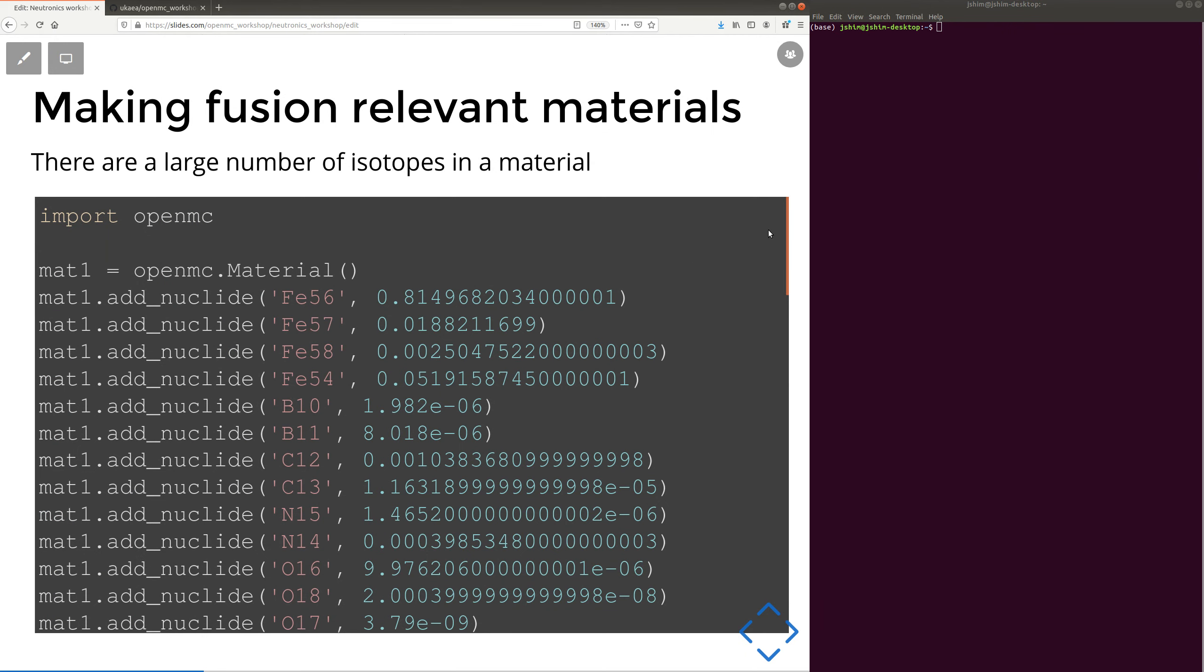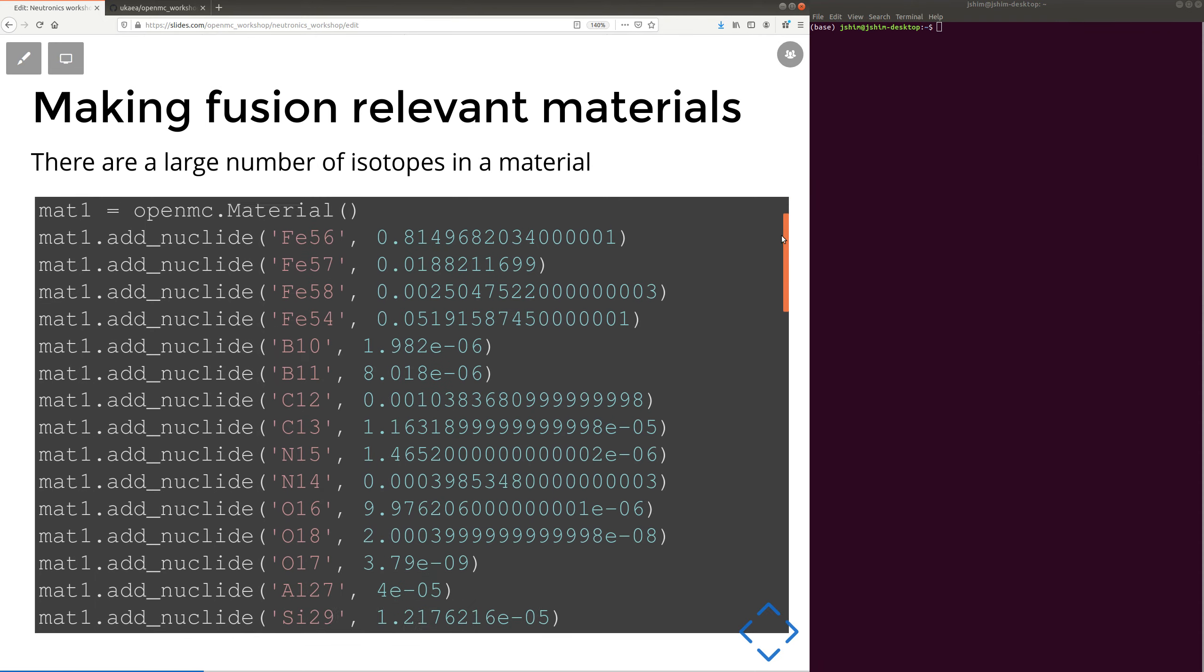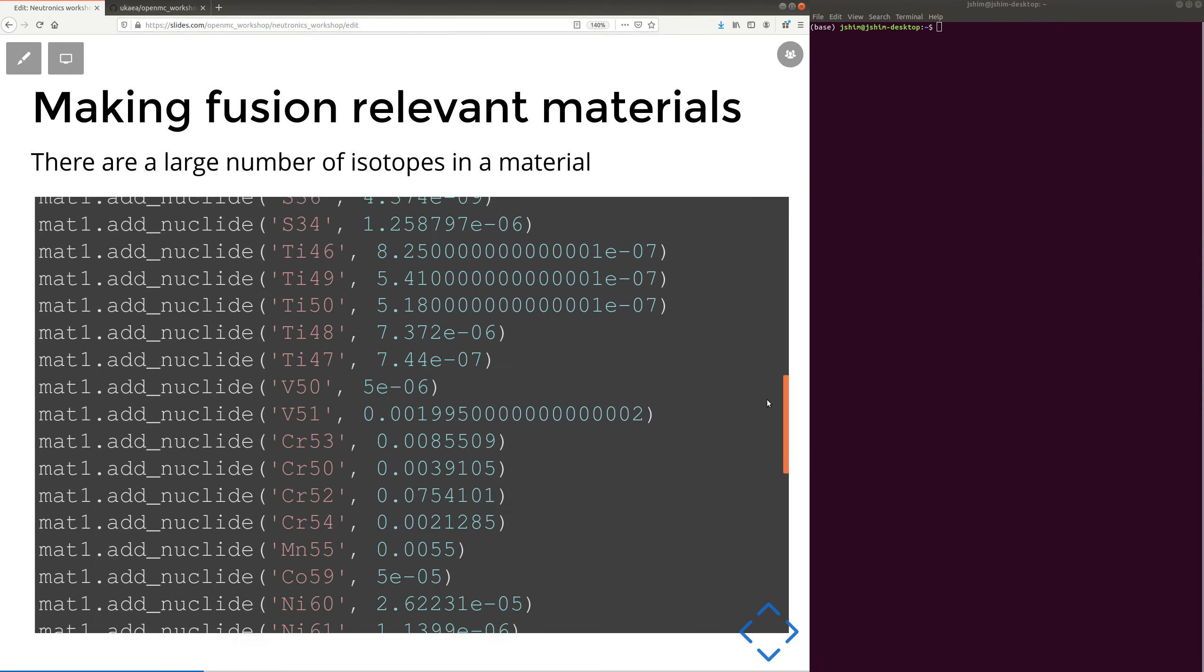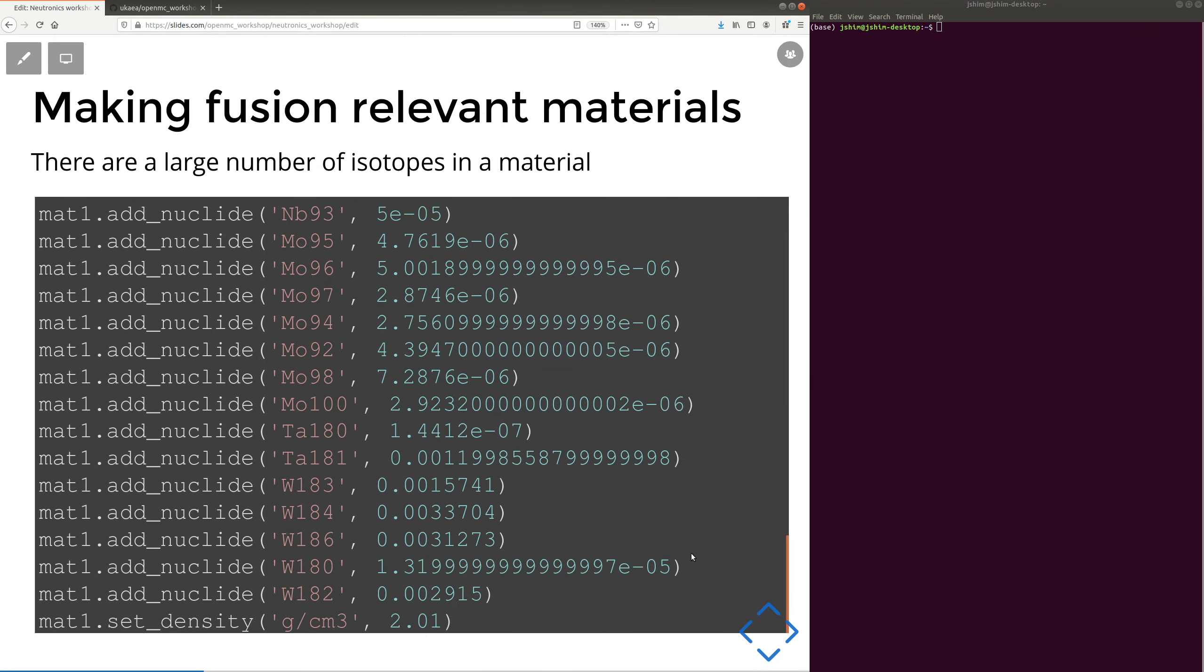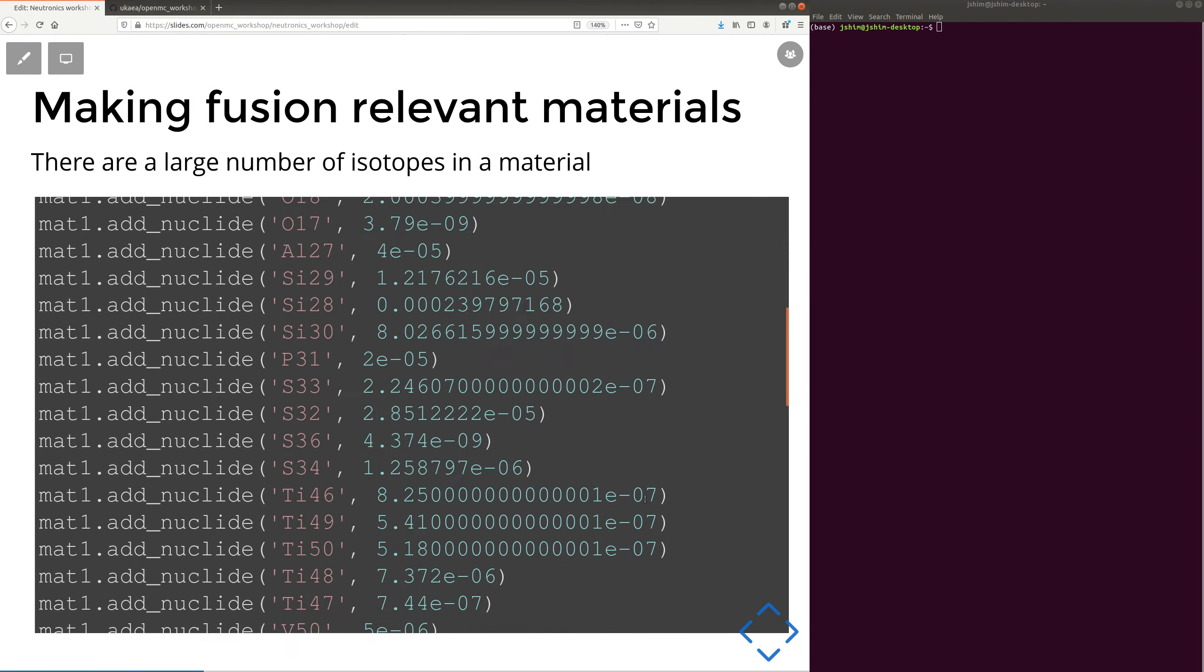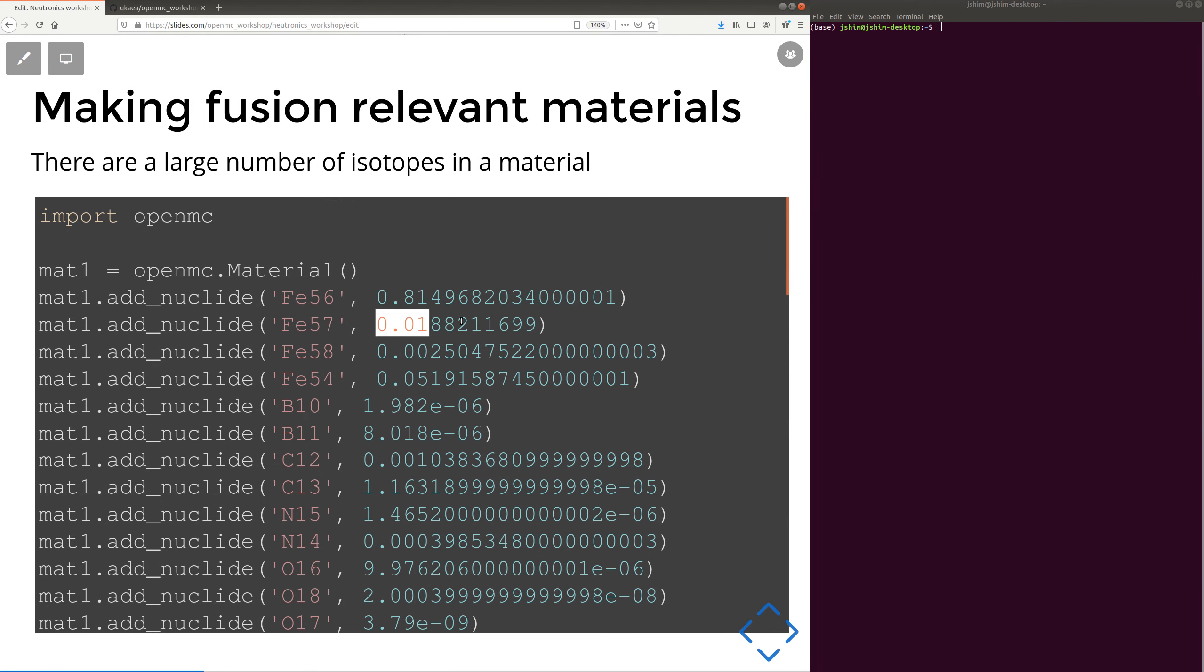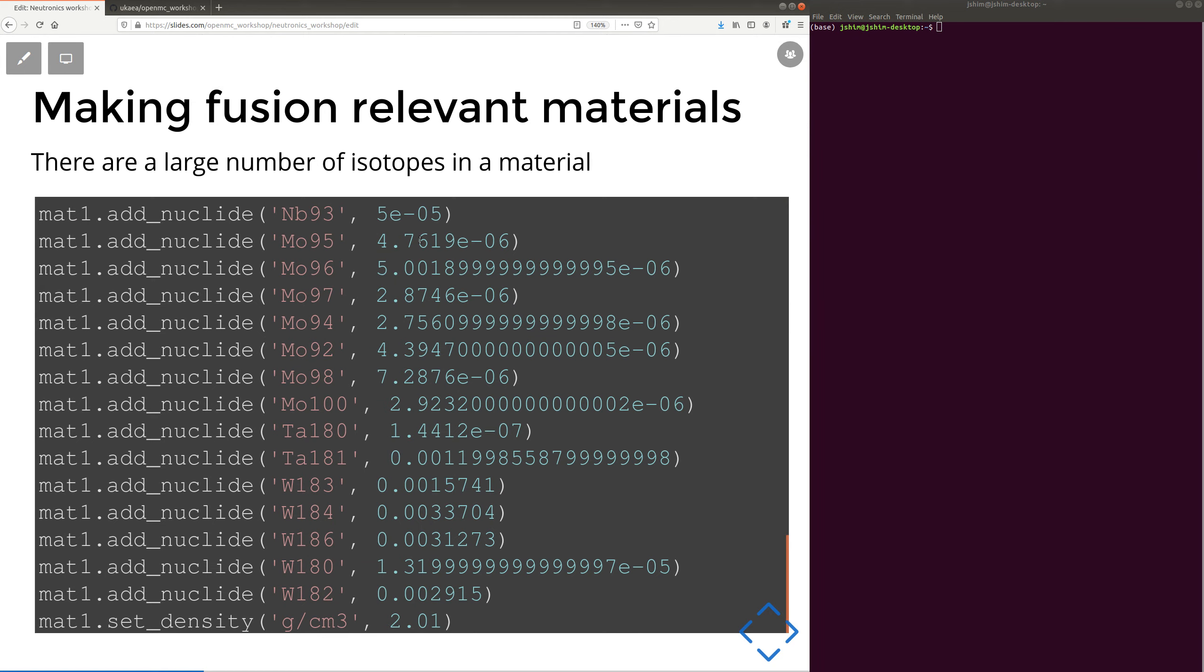Here's an example of a very large material. This one is Eurofer, and you see it's got iron, it's got boron, carbon, nickel, it's got lots of isotopes in there. Now you could specify this using elements and it would be more concise, but this can lead to errors when you've got to put these numbers in correctly for quite a lot of data points.